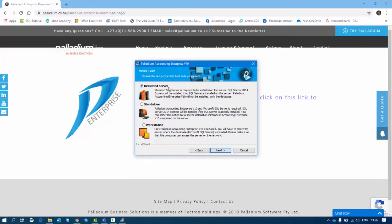The second option is Standalone. You use Standalone when the machine is not going to be connected to a server or a cloud hosting environment. You'd want that machine to also have SQL on it so it acts as a standalone machine and can accommodate the Palladium database. It says: Palladium Accounting Enterprise v10 and Microsoft SQL Server are required — SQL Server 2014 Express will be installed if no SQL is already installed.